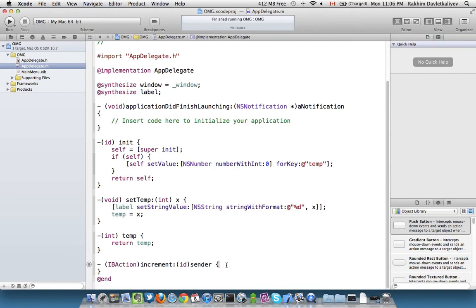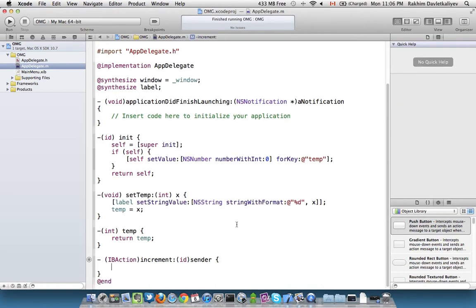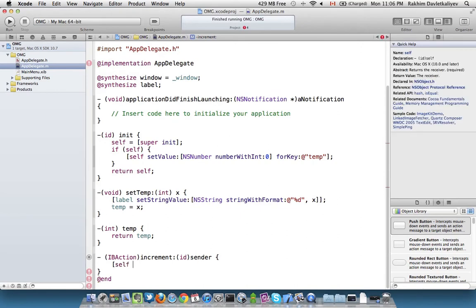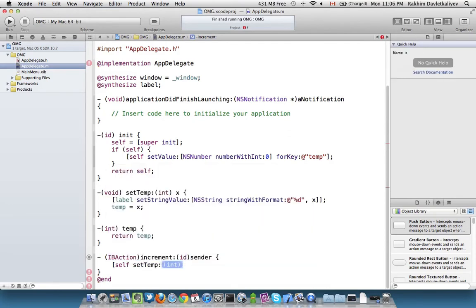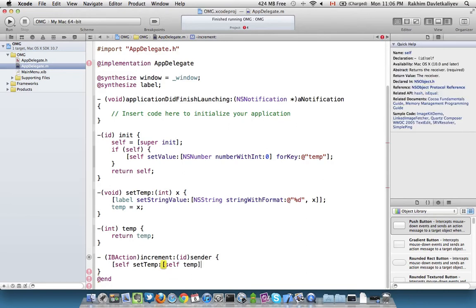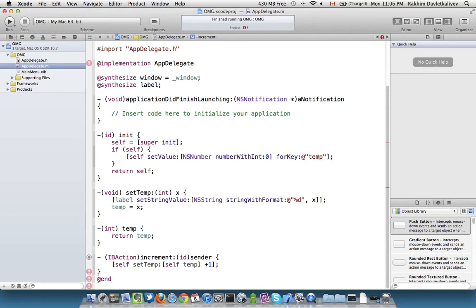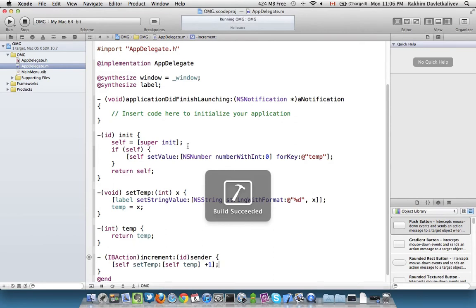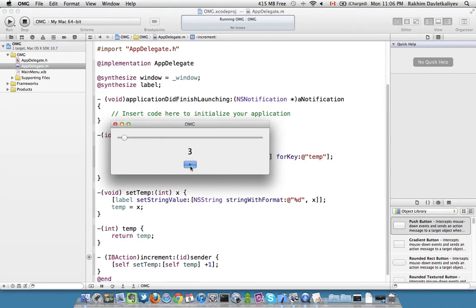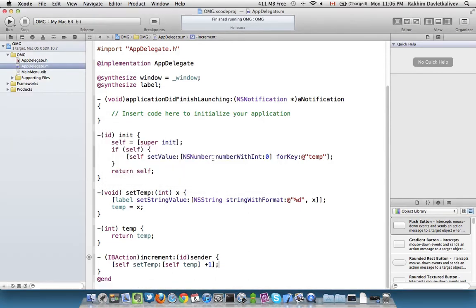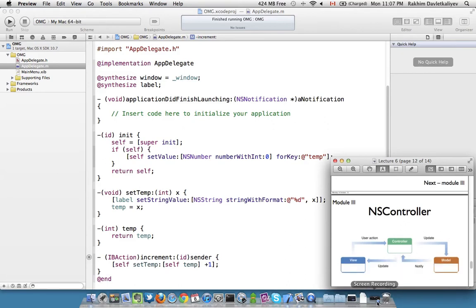For the button to increment the value, I call 'setTemp:' passing 'temp + 1'. When I run this again, clicking the button increments both the slider and the label. This is binding in a nutshell. We're going to use key value coding and observing a lot in this course because it's a great way to connect different things in your code and not worry about how to wait for events to happen when values change.